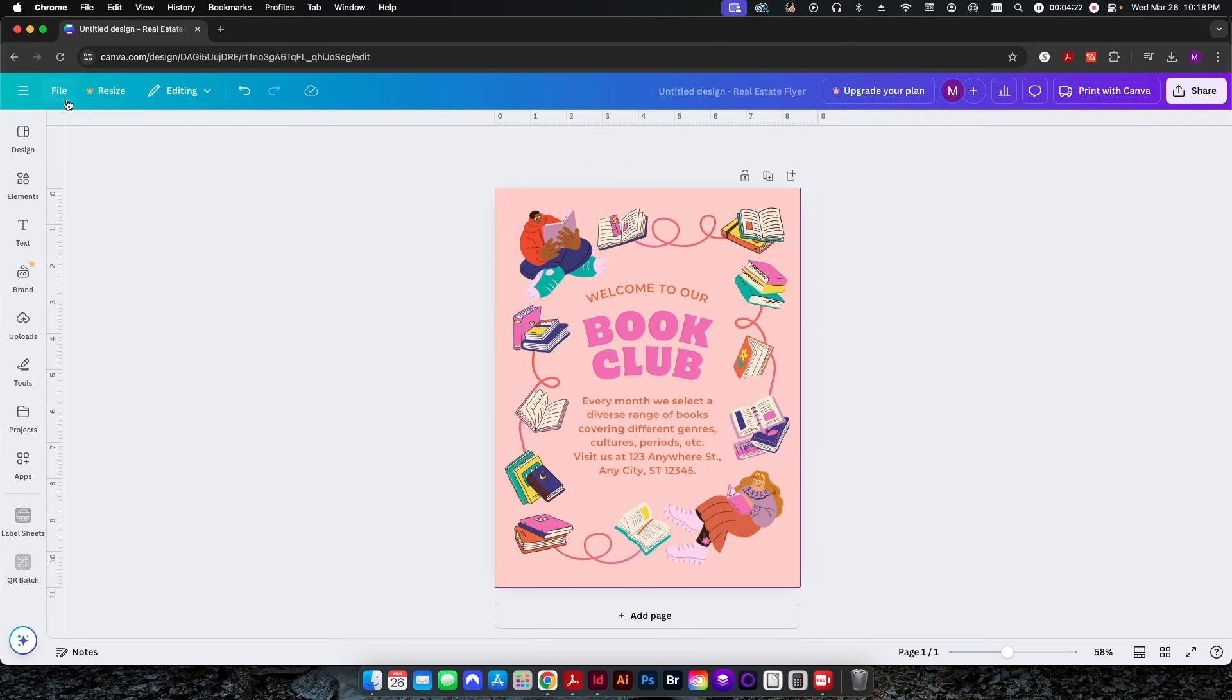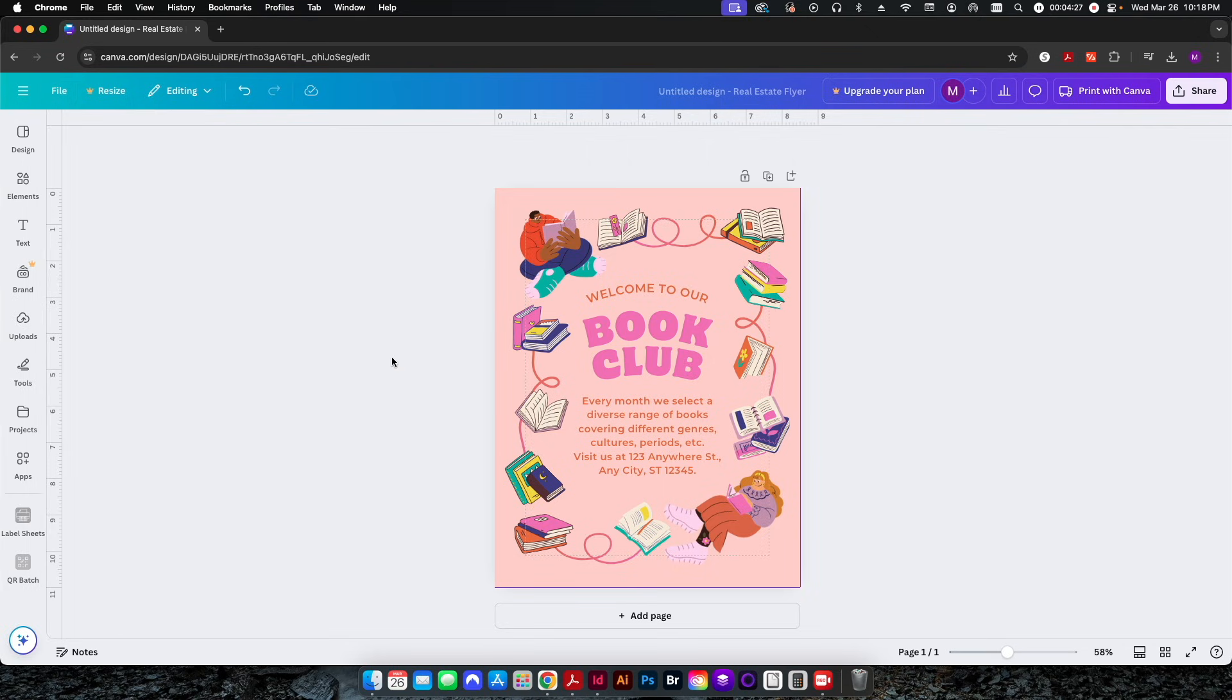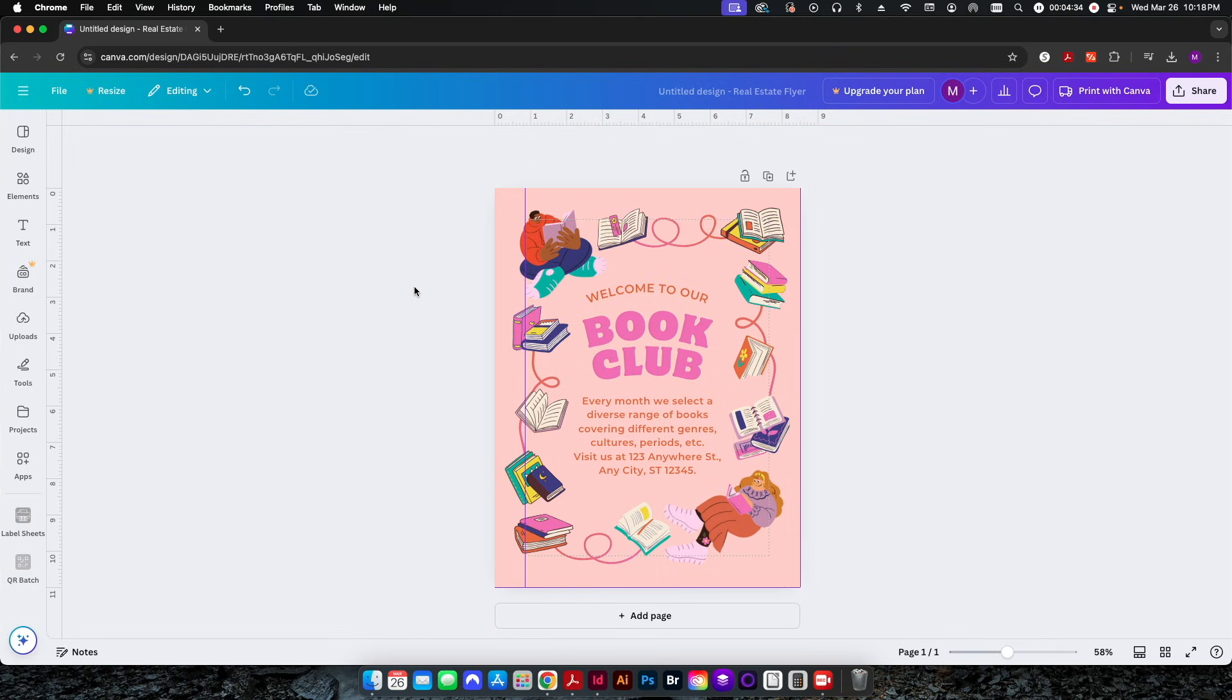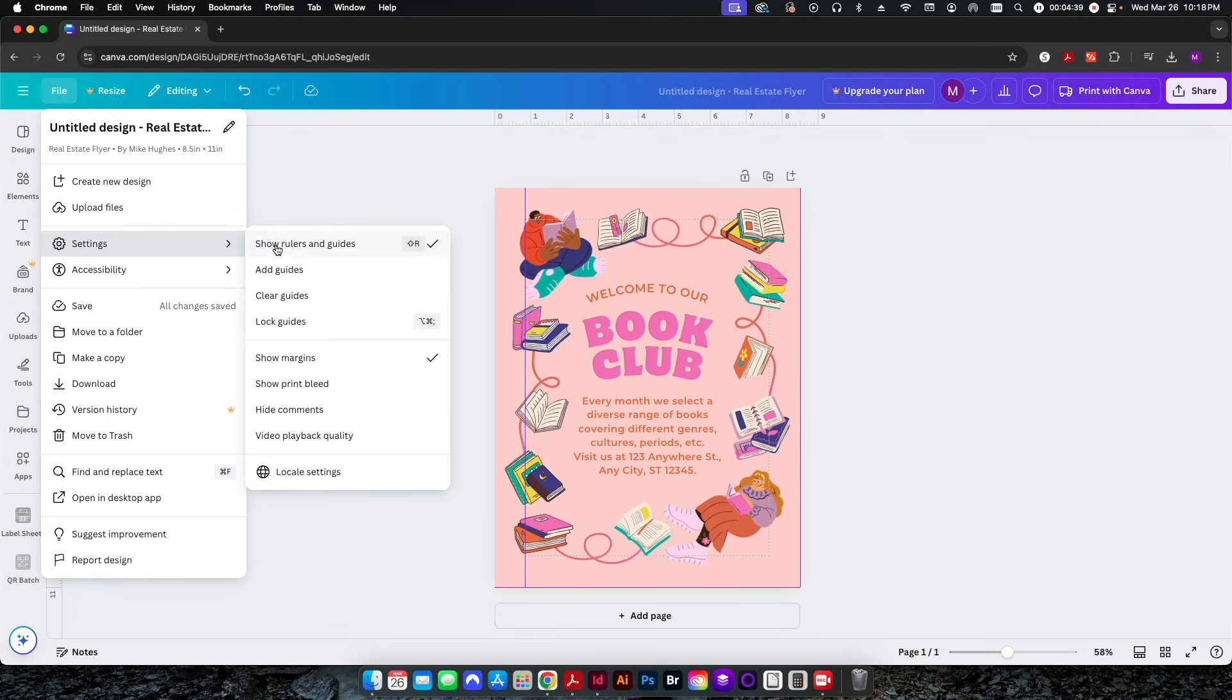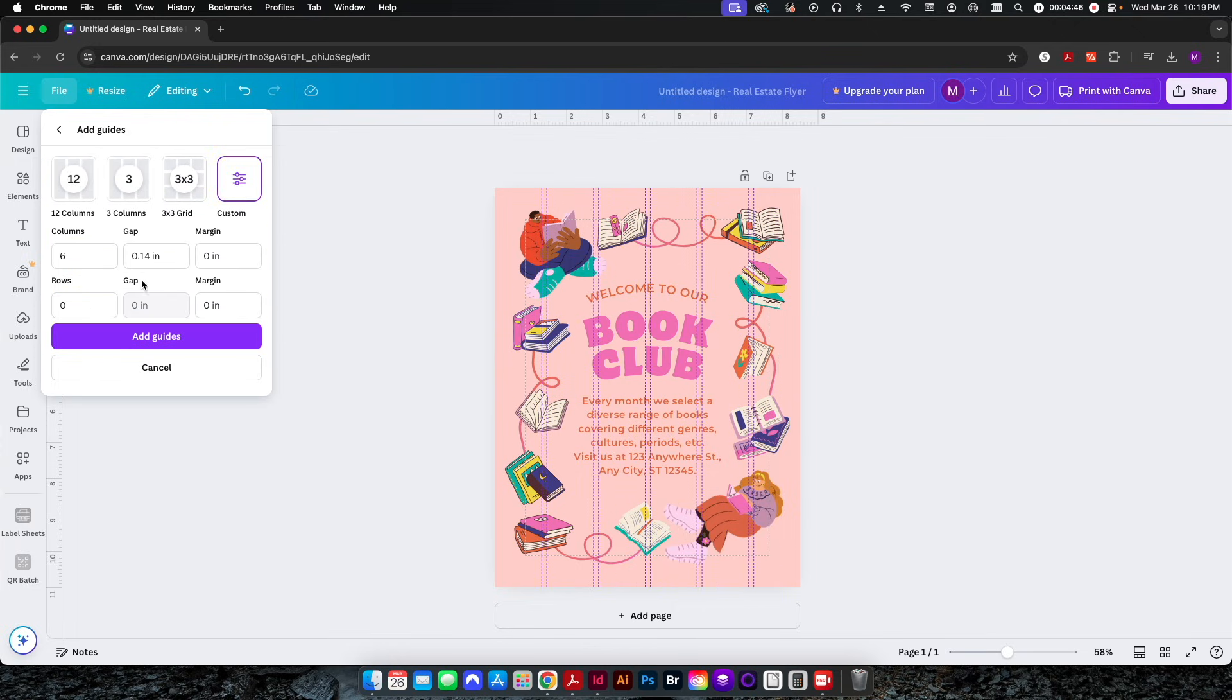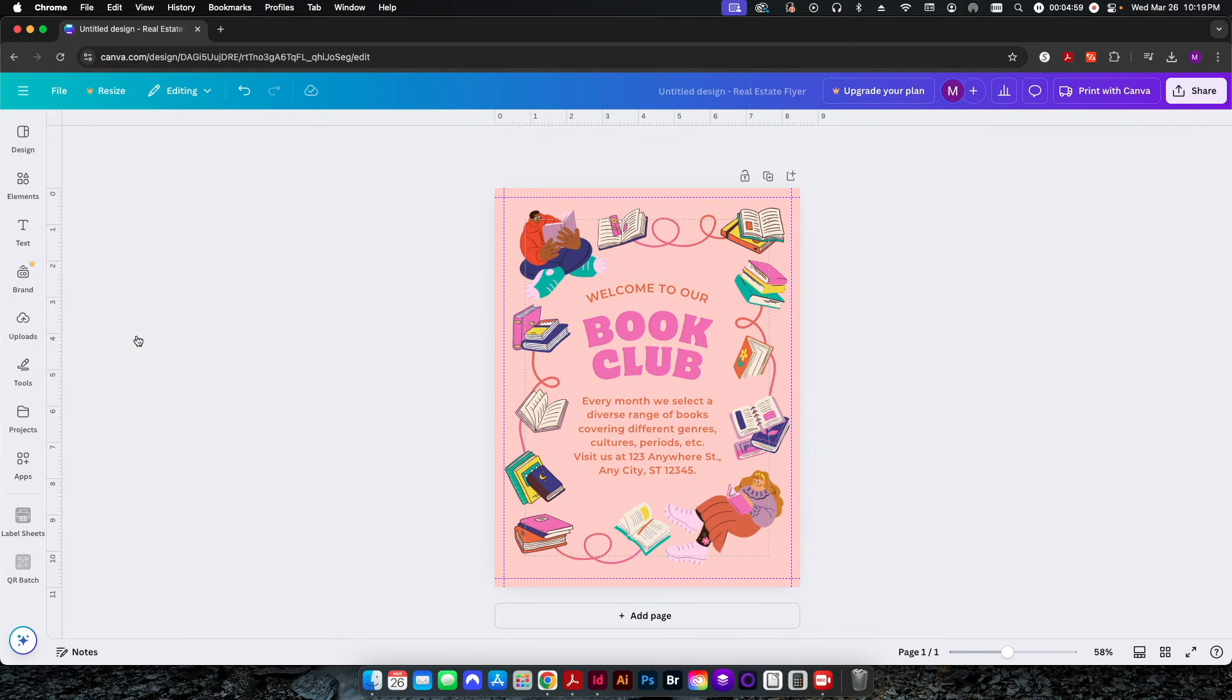Second thing I'm going to do here is I'm going to go to File, Settings, and I'm going to go to Show Margins. Now by default Canva puts rather large margins here. These are 0.85 inches, in my opinion that's kind of overkill. So what I'm going to do here is I'm going to come back to File, go to Settings, and I'm going to go to Add Guides. Now here gives you some suggestions on like columns, I'm going to go to Custom. I don't want any columns, I just want to go ahead and set my margins here. So I'm going to go to 0.25 and 0.25 for my columns and rows, and I'll click Add Guides.